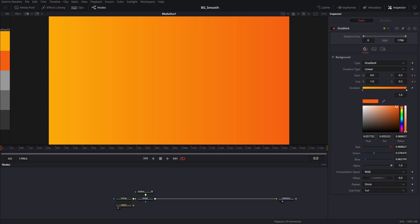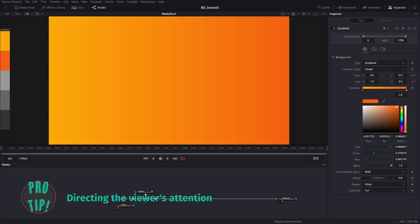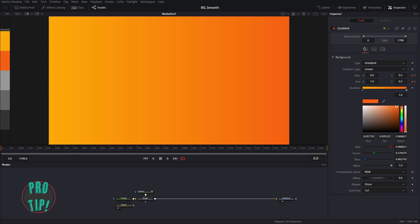But that's the whole point. Since this is just a background, we want to draw the audience's eye to the foreground title animation. The key is to use creative restraint — we don't want the soft background competing with the foreground title animation for the audience's attention.